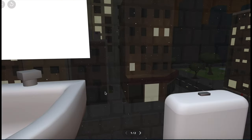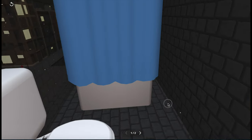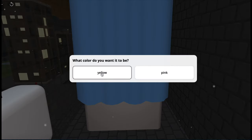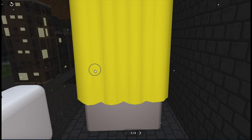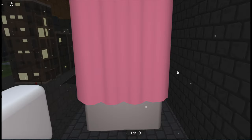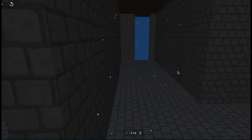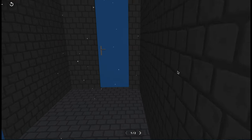Here is another bathroom. Let's click on this. I'll change it into yellow. And now pink. Let's go to another room.